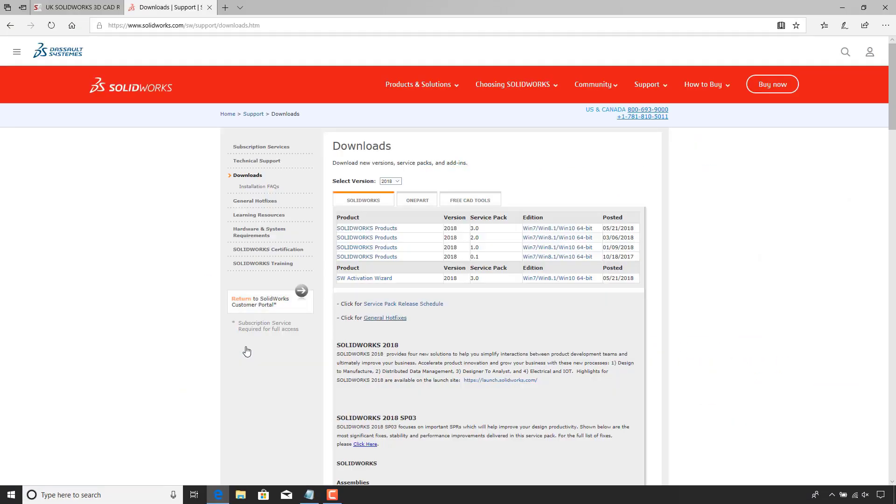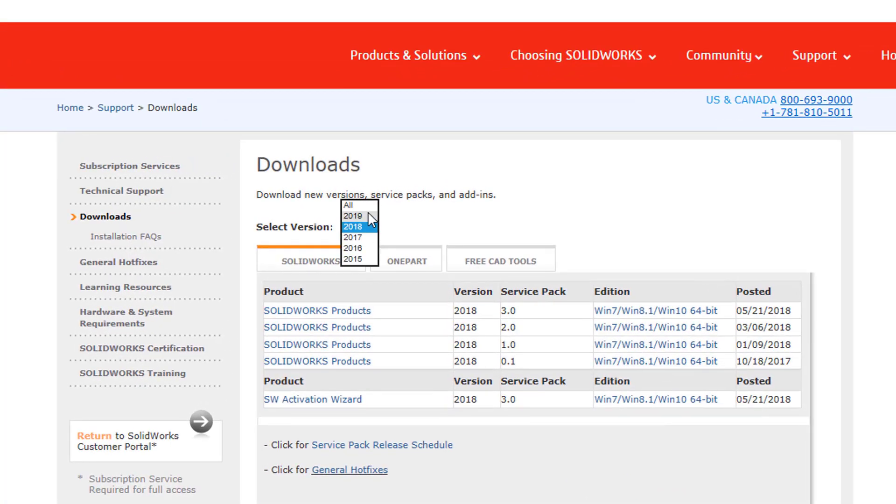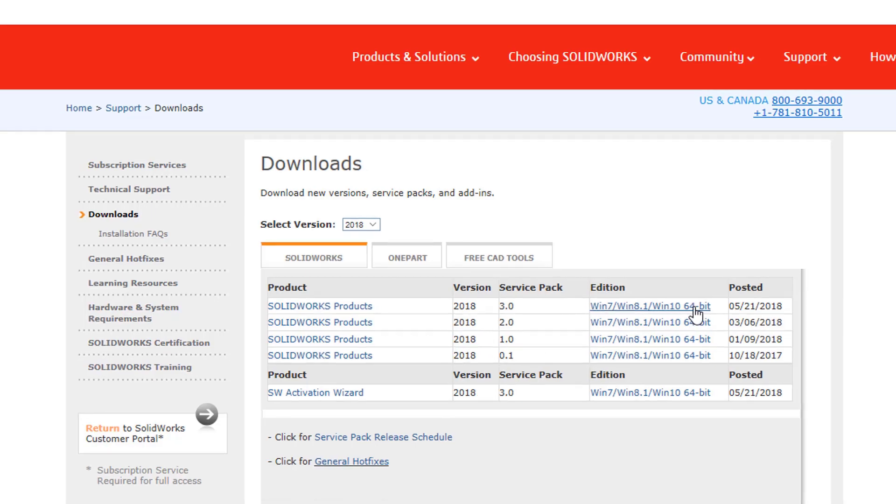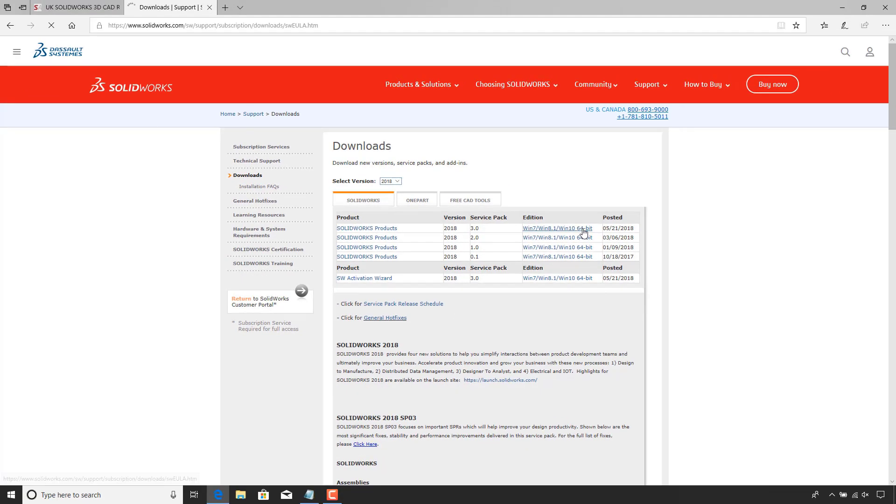That'll take us through to this page. So up the top now, we can see we've got all the different versions we can select. And so I'm going to go for 2018. And then just down below, you can see we've also got the service packs. So what I want to do is just click on one of these little extraction files.